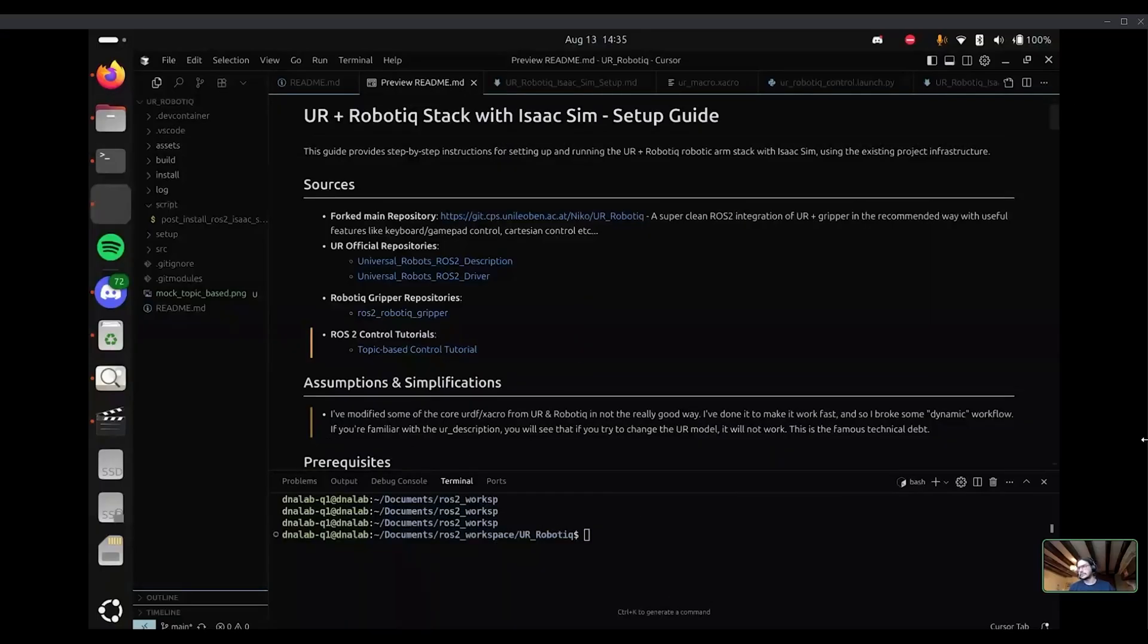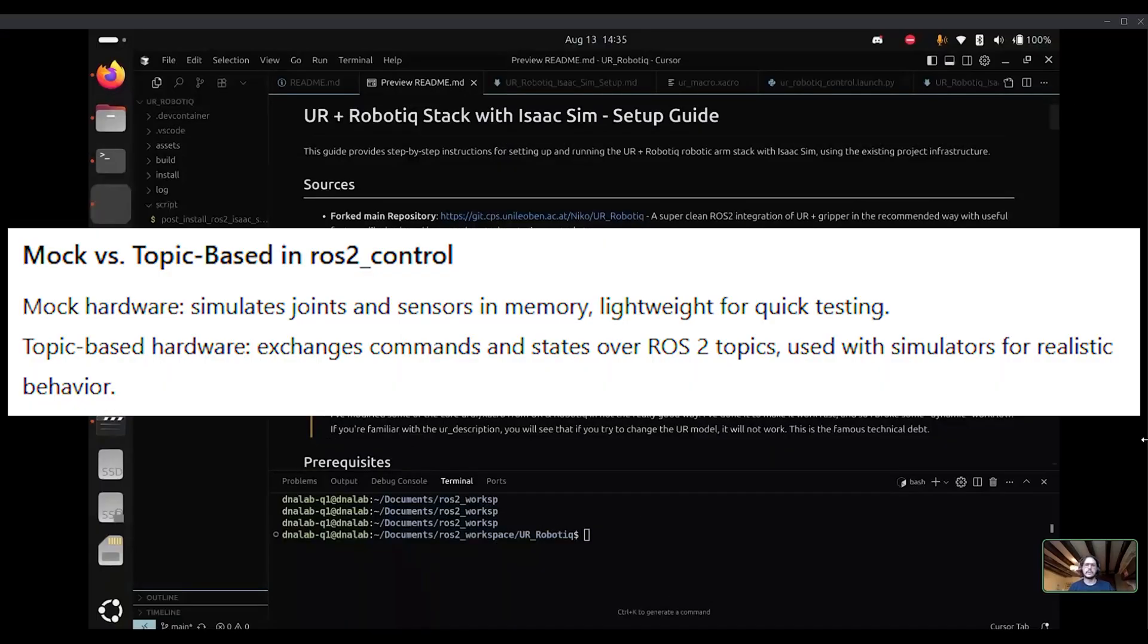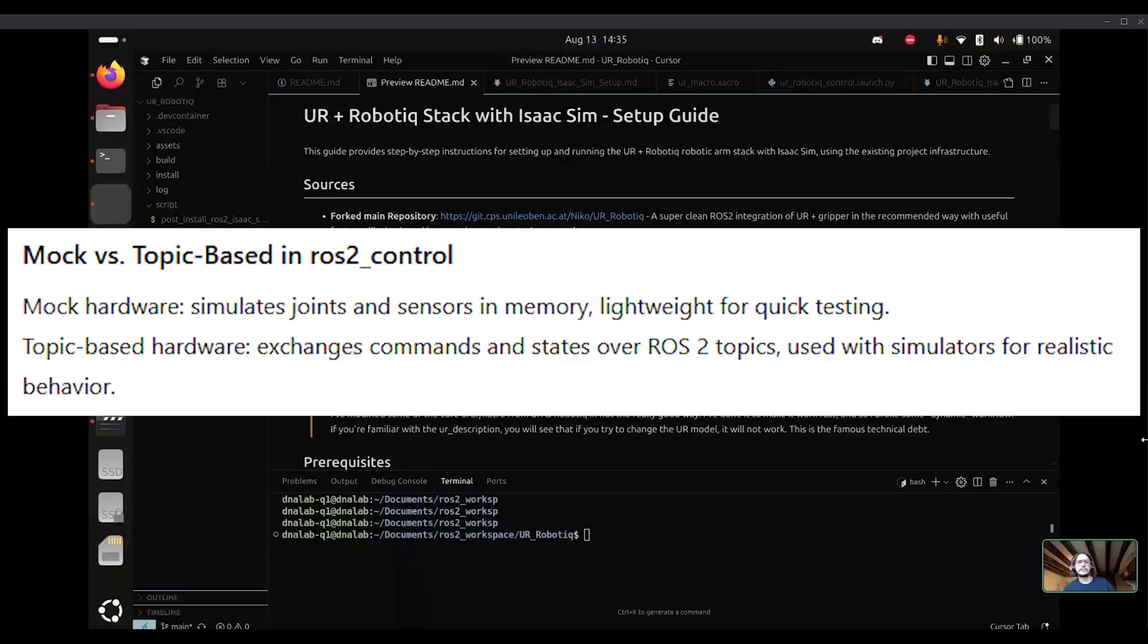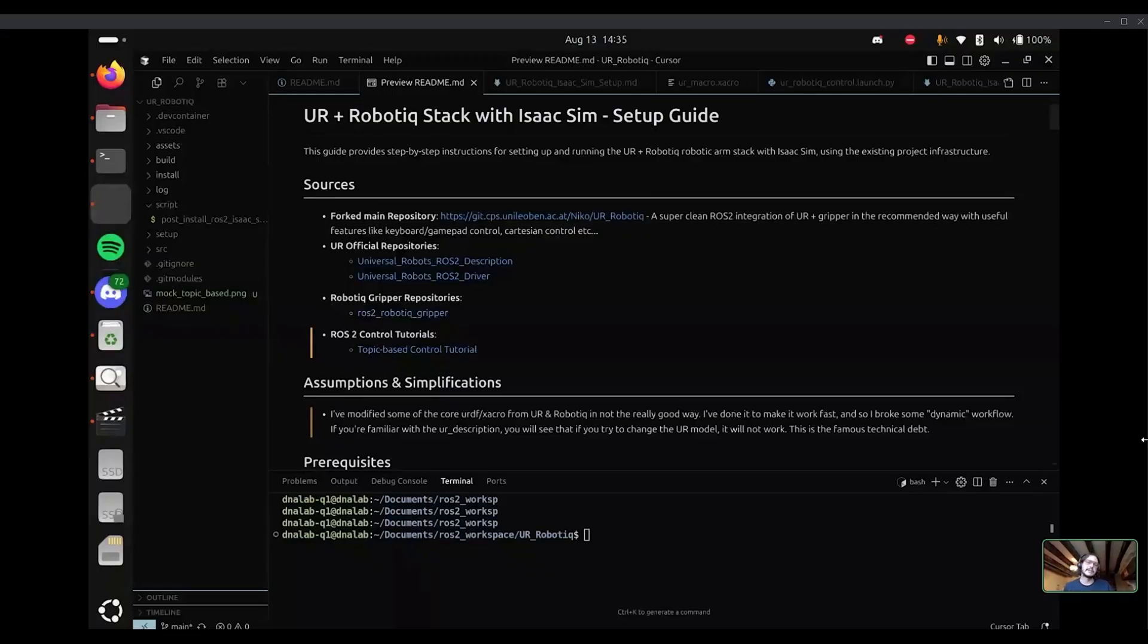and also shows a comparison between using a mock component from ROS2 control, topic-based ROS2 control. It's two ways to work with simulation and with ROS2 and Isaac, and it's important to know how it works, and why also topic-based control can be better if you want to simulate close to the real world your robot environment.